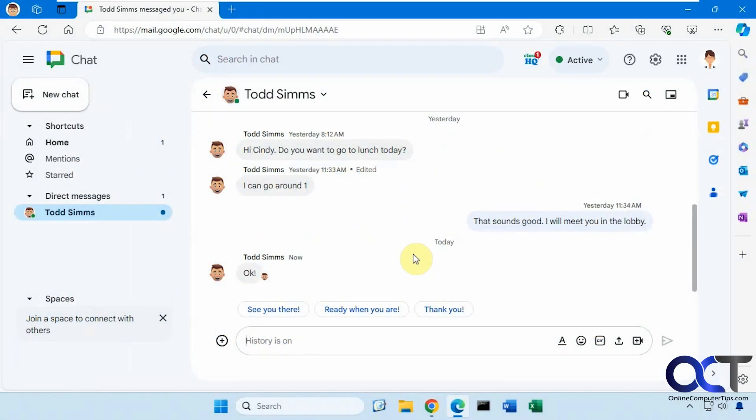Hi, in this video we're going to show you how to enable Google Chat and Google Meet in Gmail.